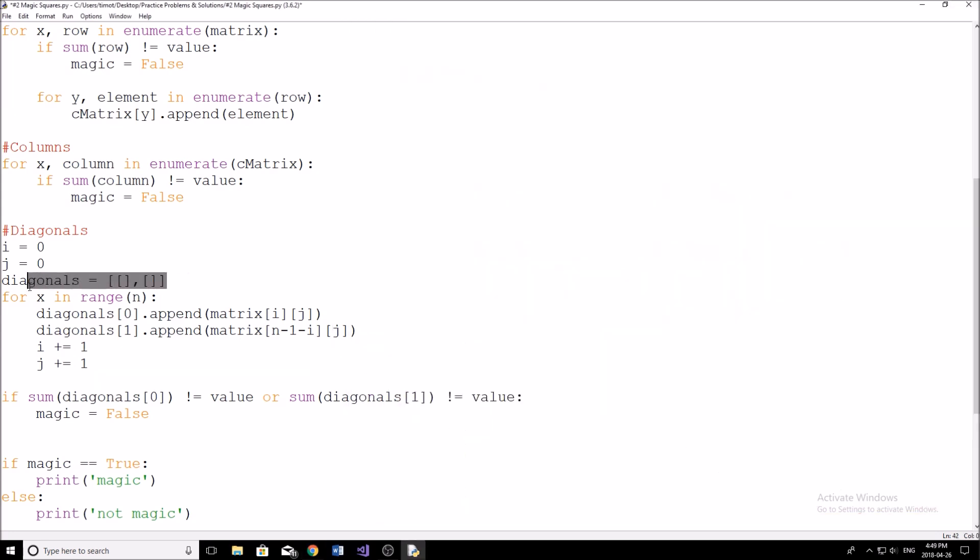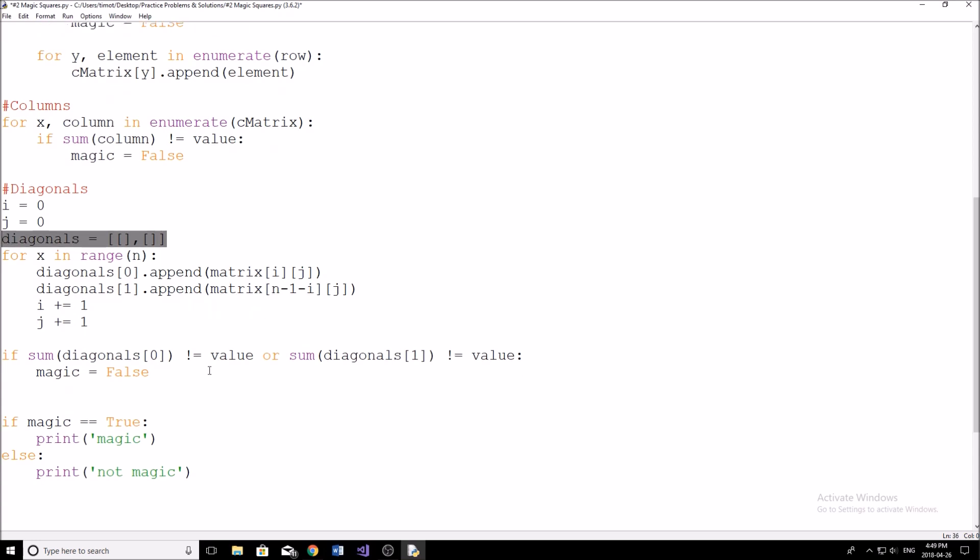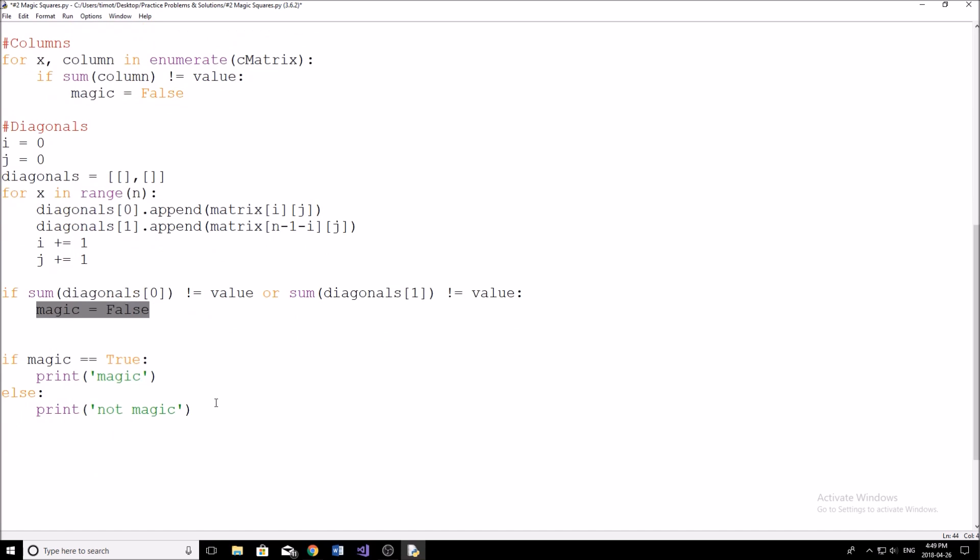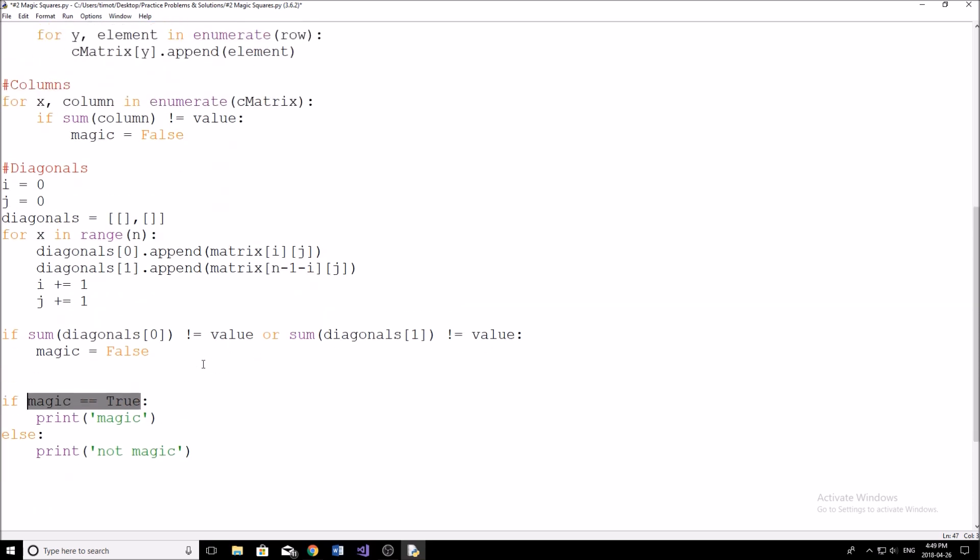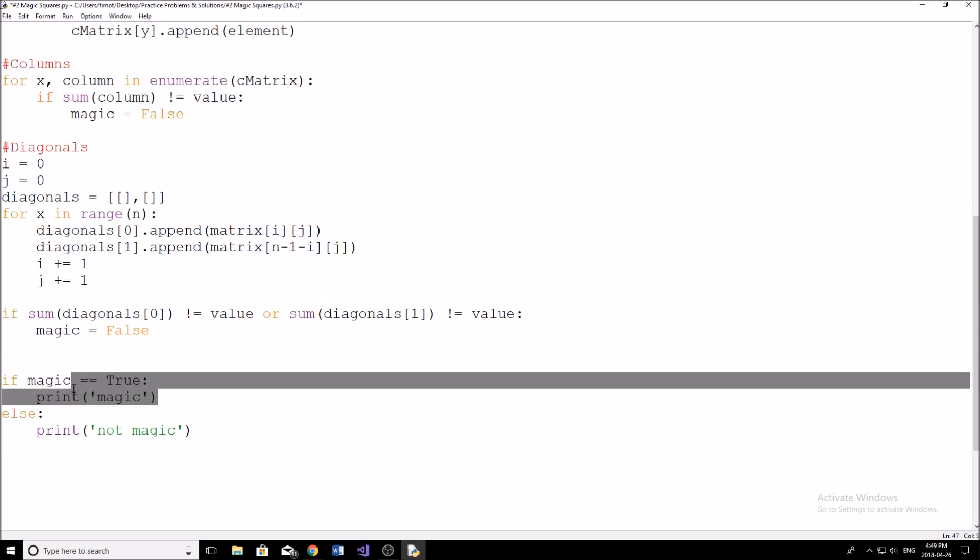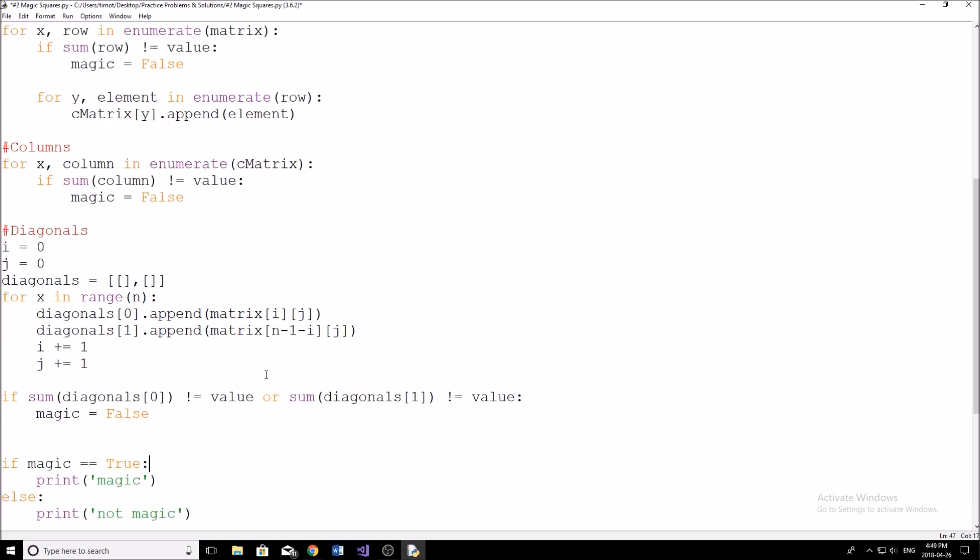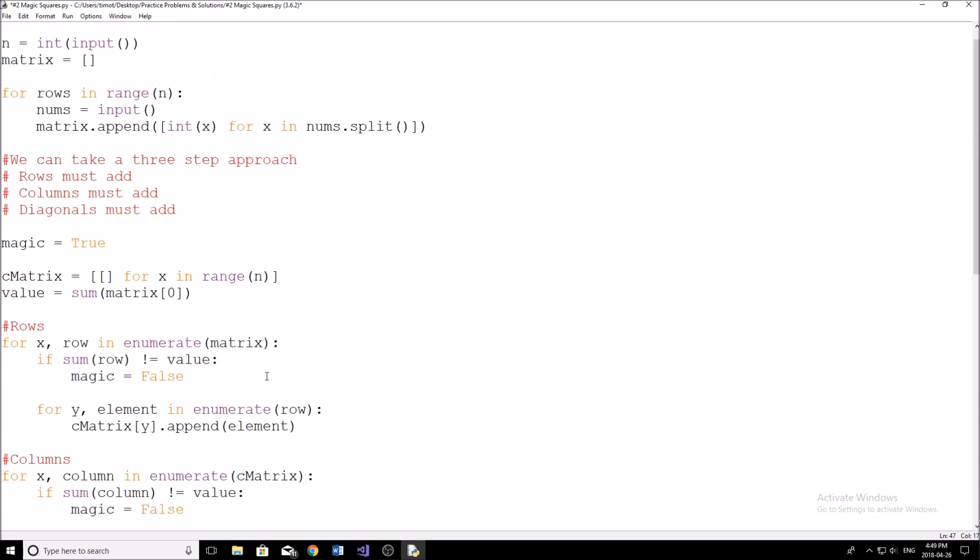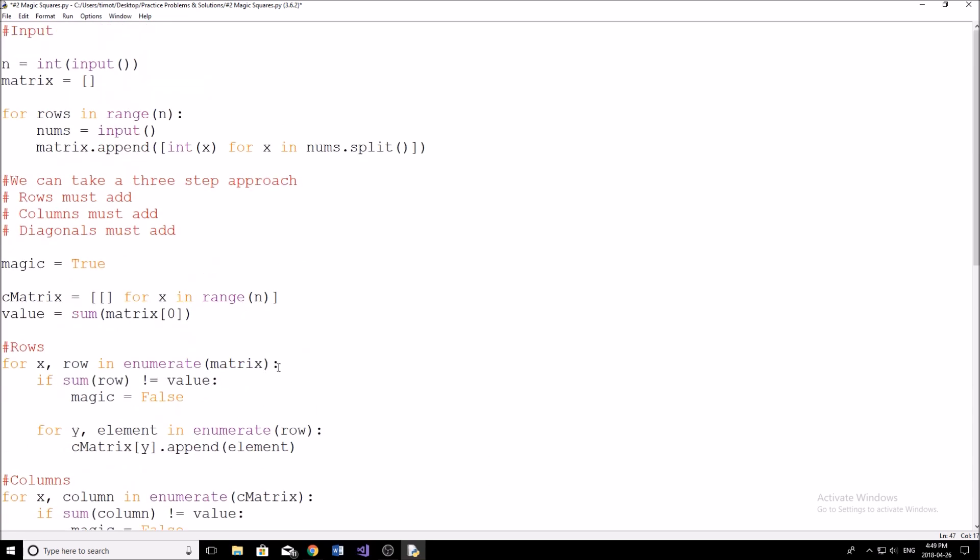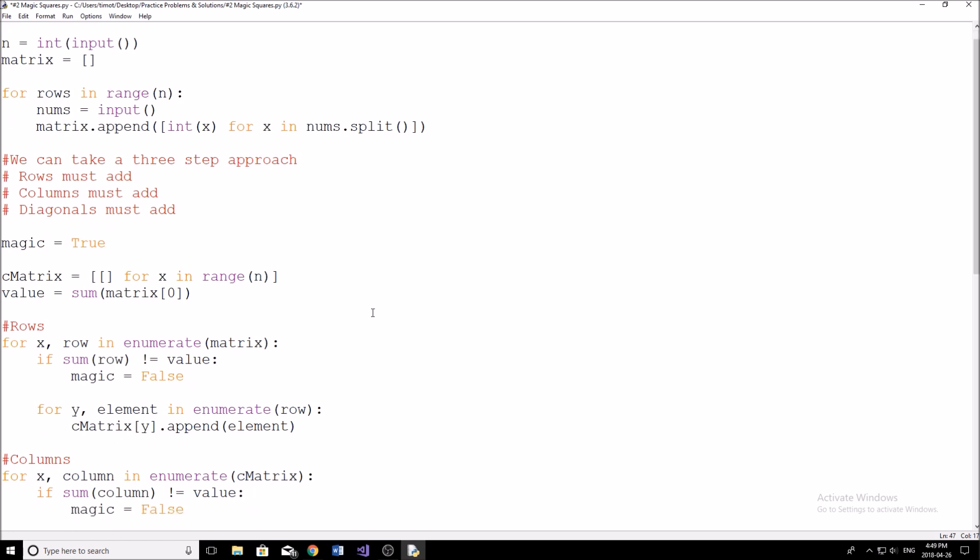And we just store them in this diagonals two dimensional list here. And then we're just checking with a simple if statement here - if diagonals zero does not equal value, or the sum of diagonals one does not equal value, magic equals false. And finally, the conclusion - if magic after all of this checking still equals true, we haven't found any contradictions in the sums, then we print magic. Otherwise, we print not magic. And yes, that is my solution. Now I know this is a little bit harder, but these are good problems to start thinking about. This one is just more tedious than it is difficult. And in the next video, we're going to get into one that's maybe not as long, but it's going to require a bit more thinking.